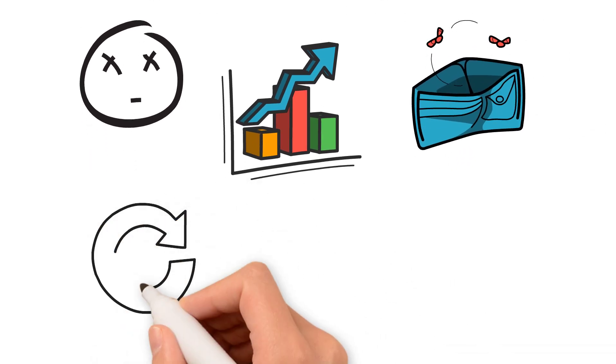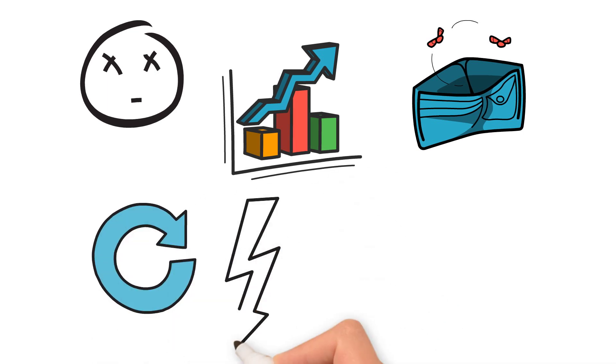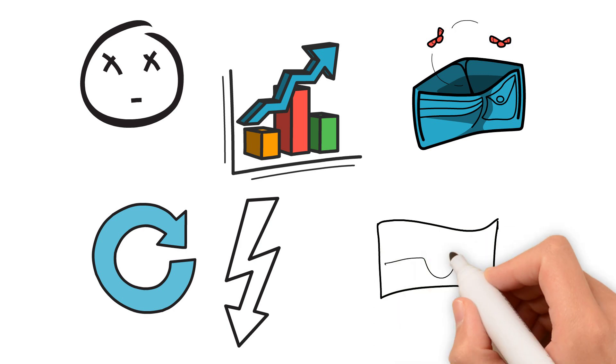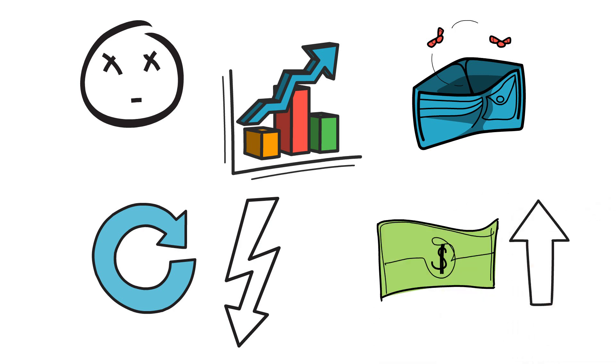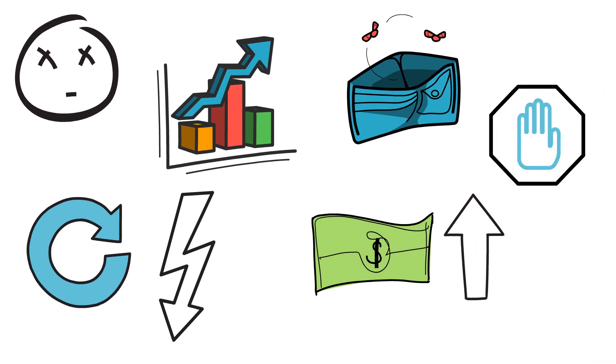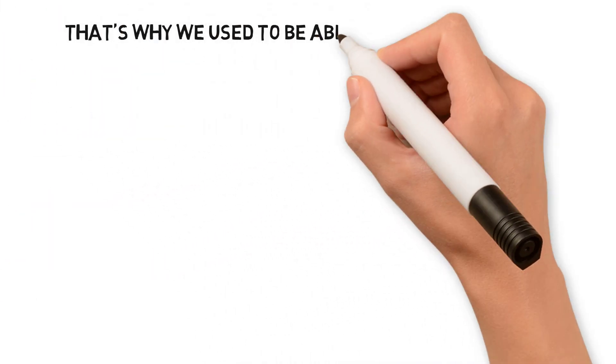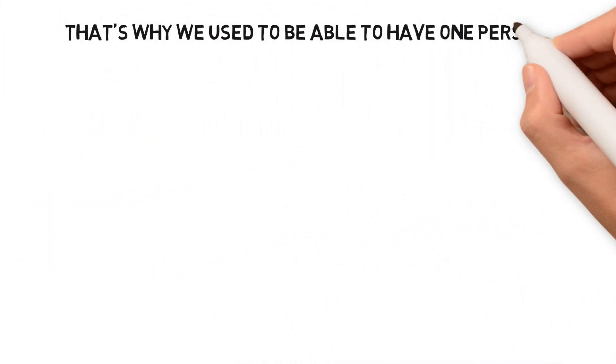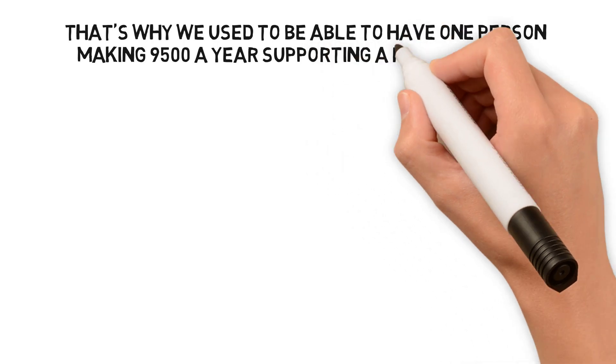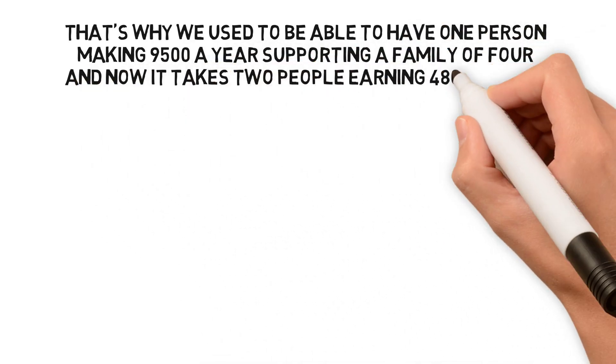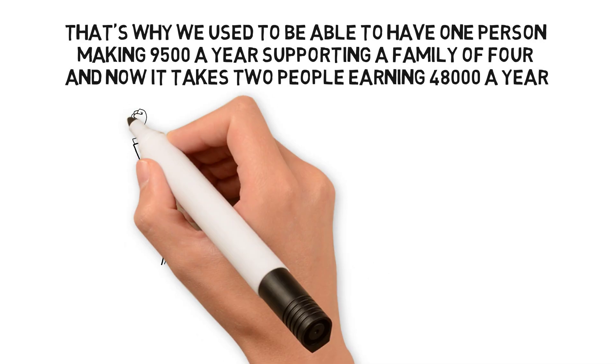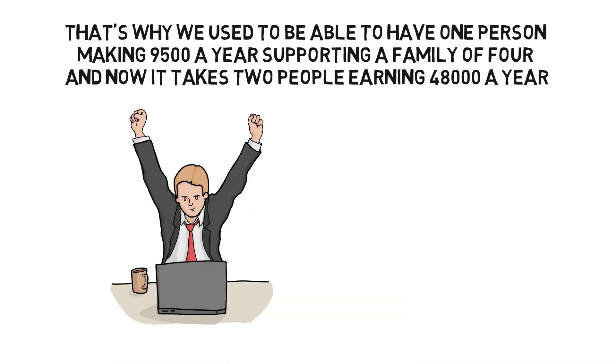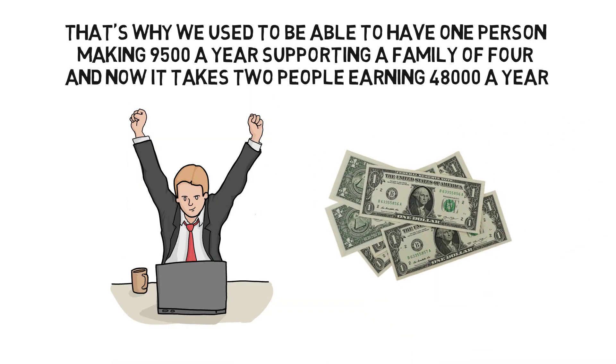To repay that debt with currencies that have less and less value. You would, at least in theory, get a raise in your wages, but it never keeps pace with inflation. That's why we used to be able to have one person making $9,500 a year supporting a family of four, and now it takes two people earning $48,000 a year. It's because of the value of the currency.